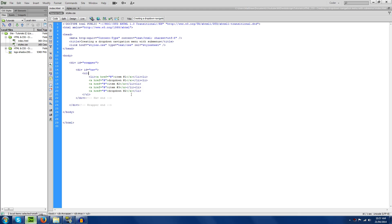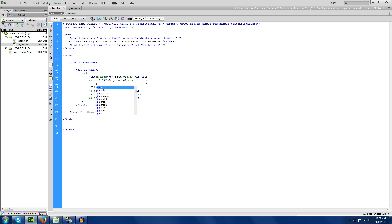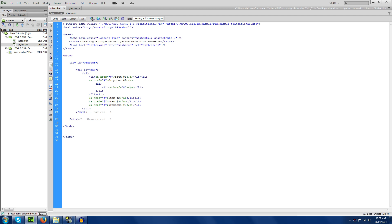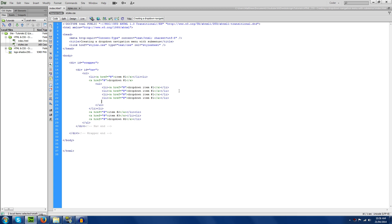There's not much to show yet. Now we're going to add the drop-down menu. Between the end link tag and the end li tag, I'll hit enter, tab, and add another ul with some more list items. These ones are going to have different names. Let's do 'drop down item one', and copy and paste for items two, three, four, and five.